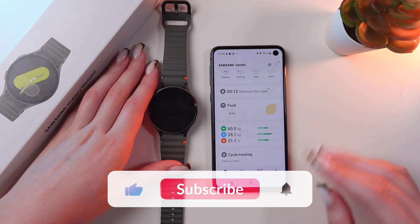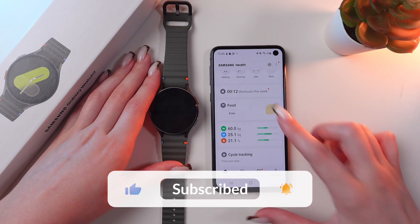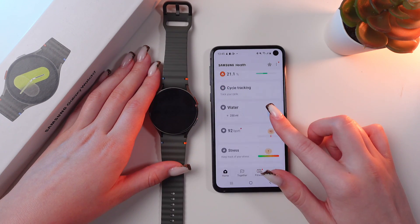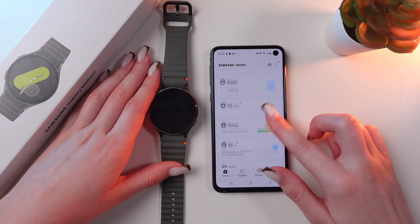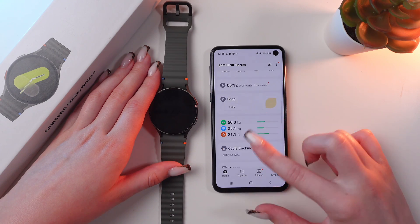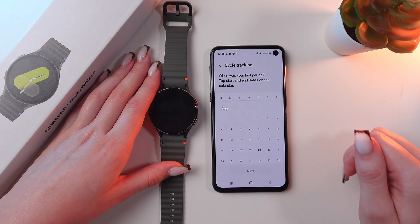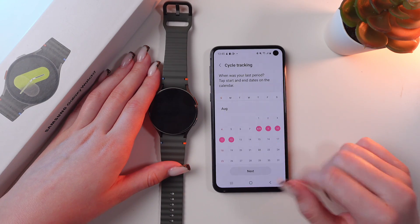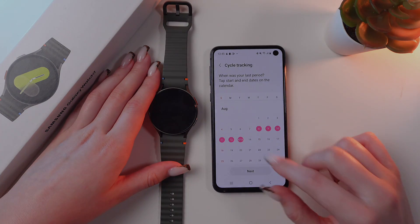And that's it! Now you know how to track your period with the help of Samsung Galaxy Watch 7. Hope this video was useful for you, and thank you so much for watching!